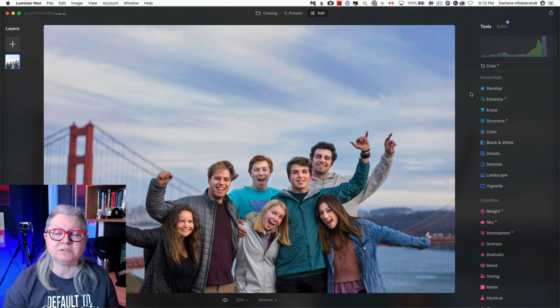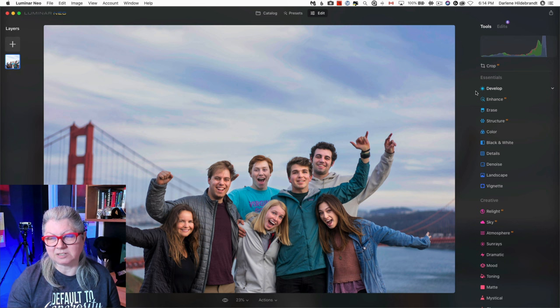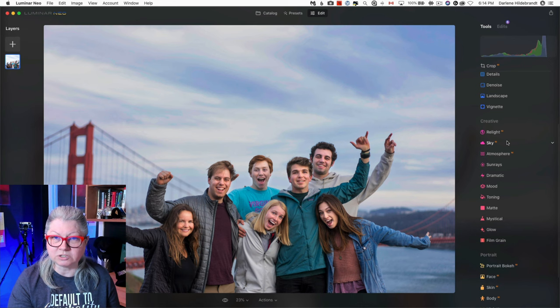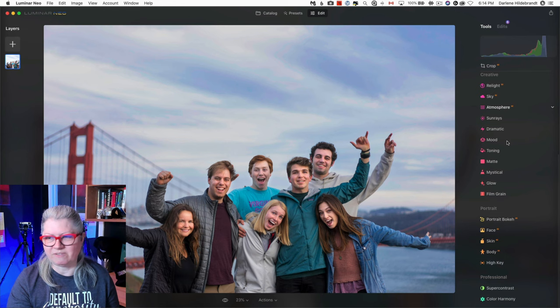As for what's new in this latest update to Luminar Neo, it's pretty simple. If you have some tools that are favorites of yours, and if you've been a student of mine in my Luminar Neo course or you've watched any of my live videos, you know that I do have a few favorites, and one of mine is Mystical.